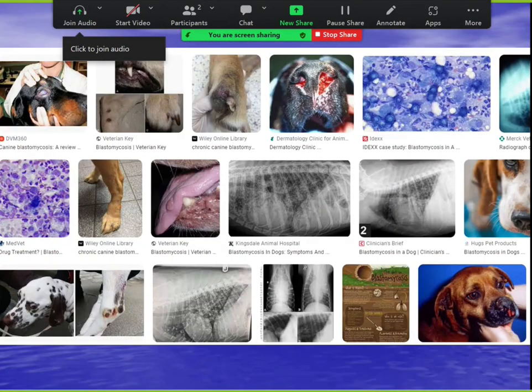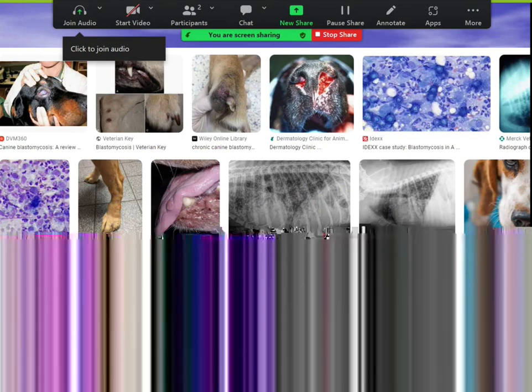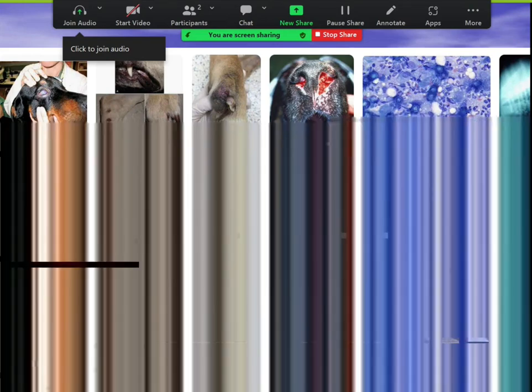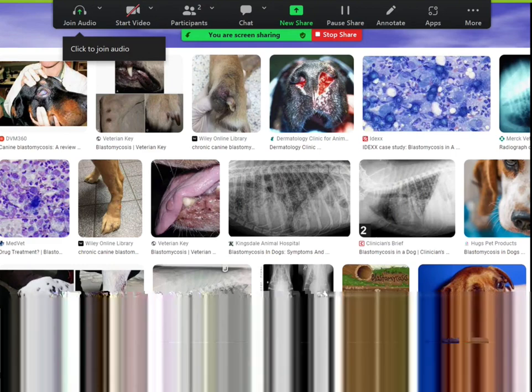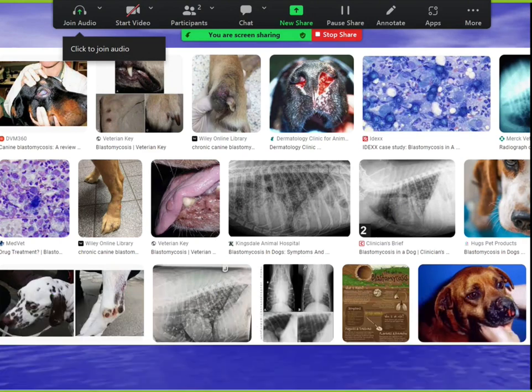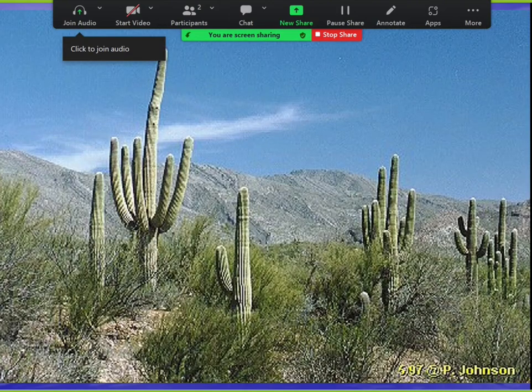Dogs get blasto just like histo — nose, mouth, eye, tongue, verrucous lesions, and pneumonia. The dog and the human get it from the same environment; they don't catch it from each other.